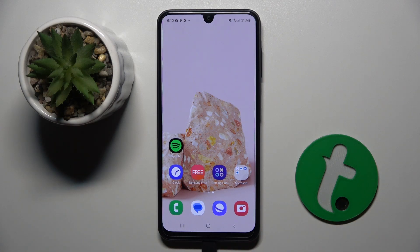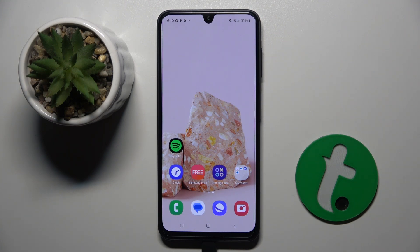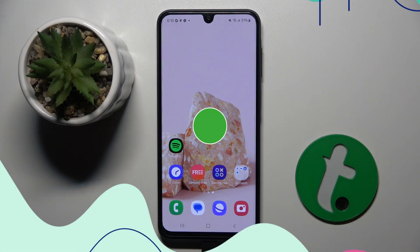Welcome guys to the Tutorial Info channel. In front of me is the Samsung Galaxy A16, and in this video I am going to show you how to disable Google personalized ads on this device.